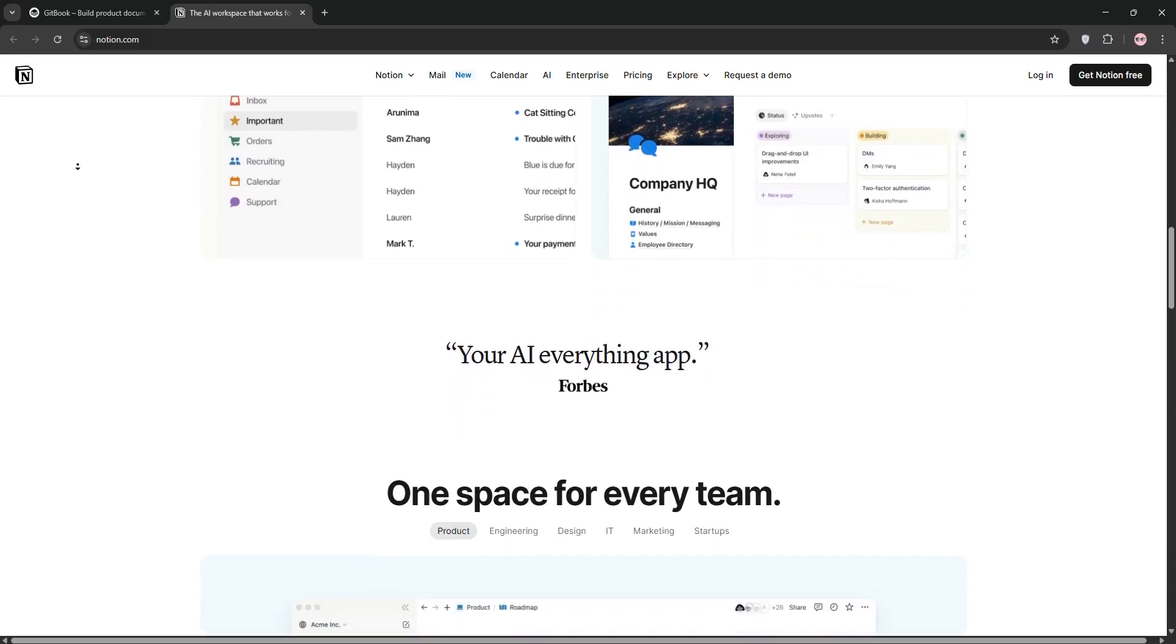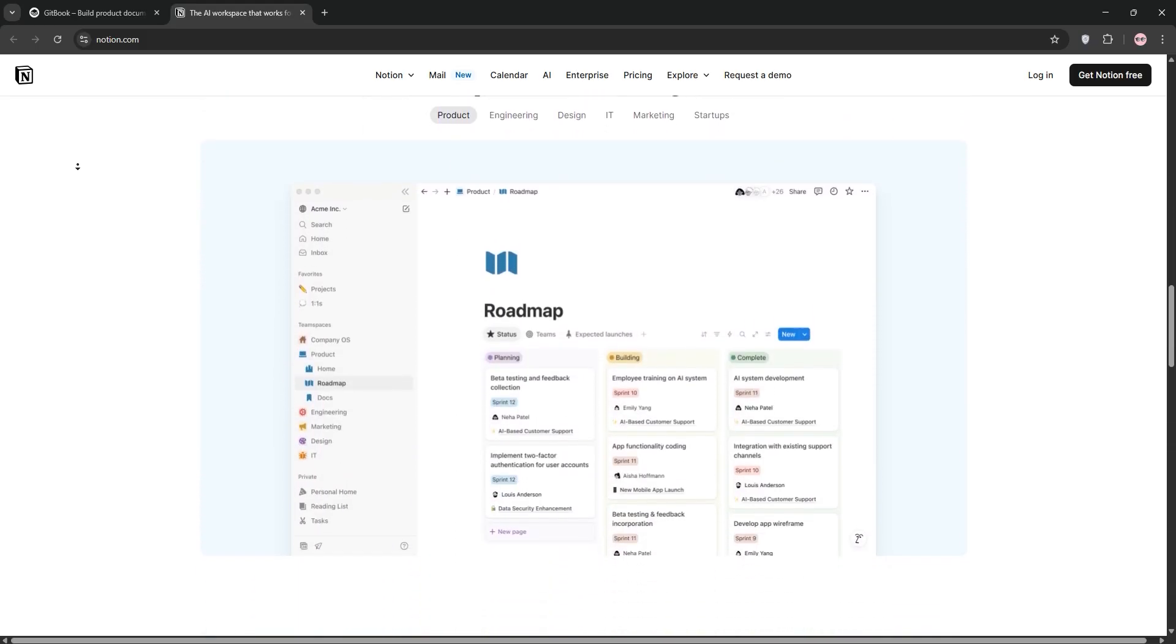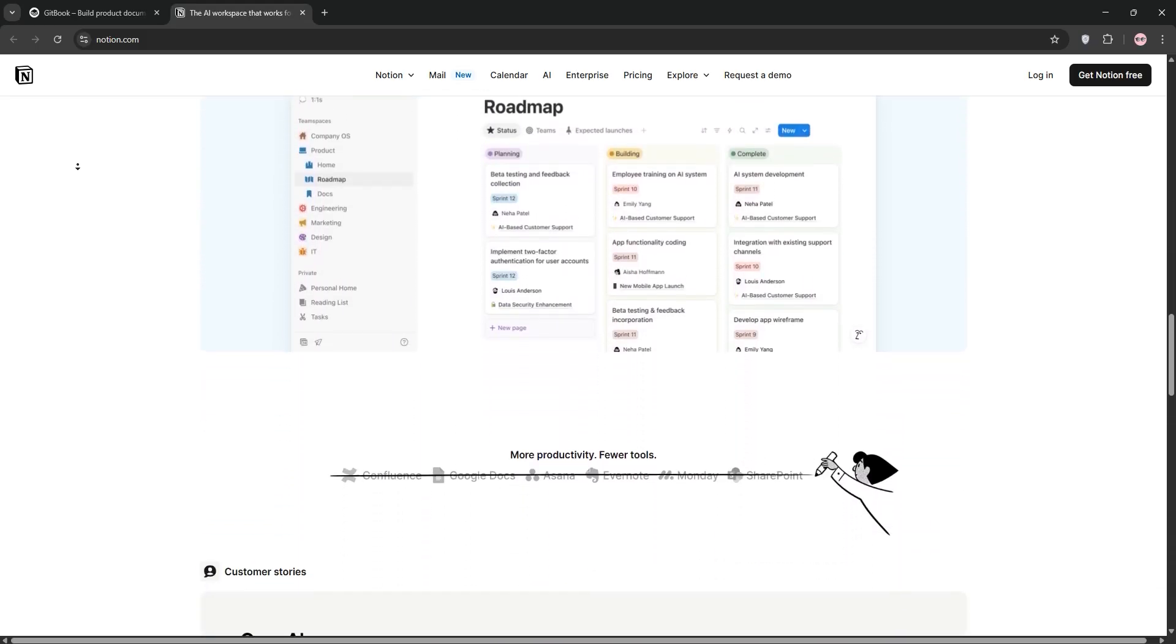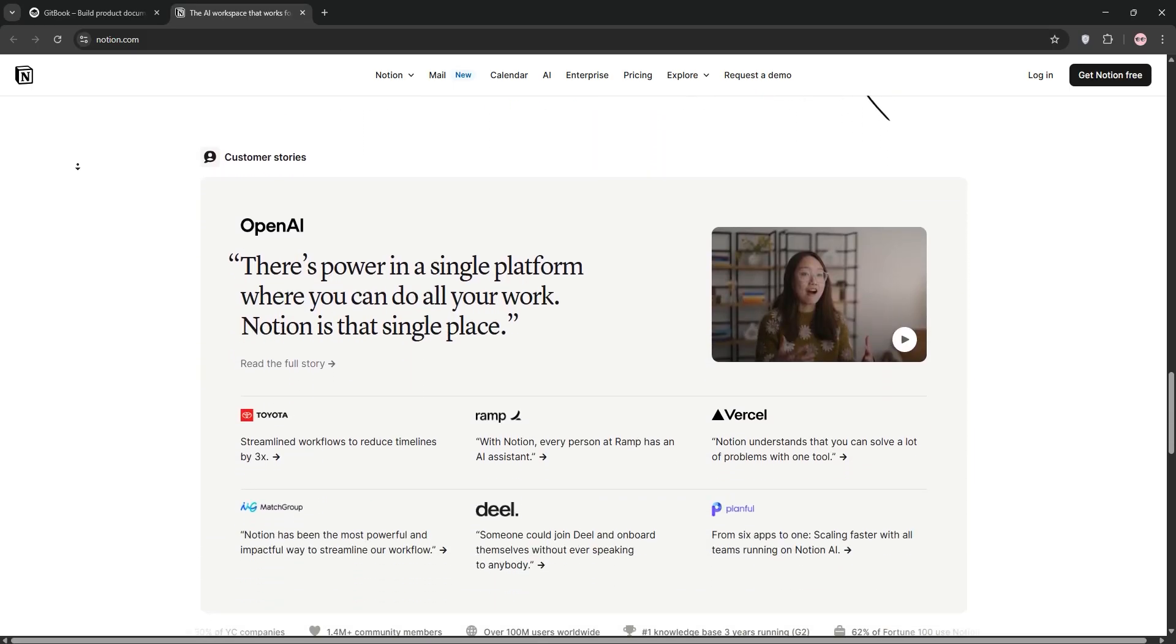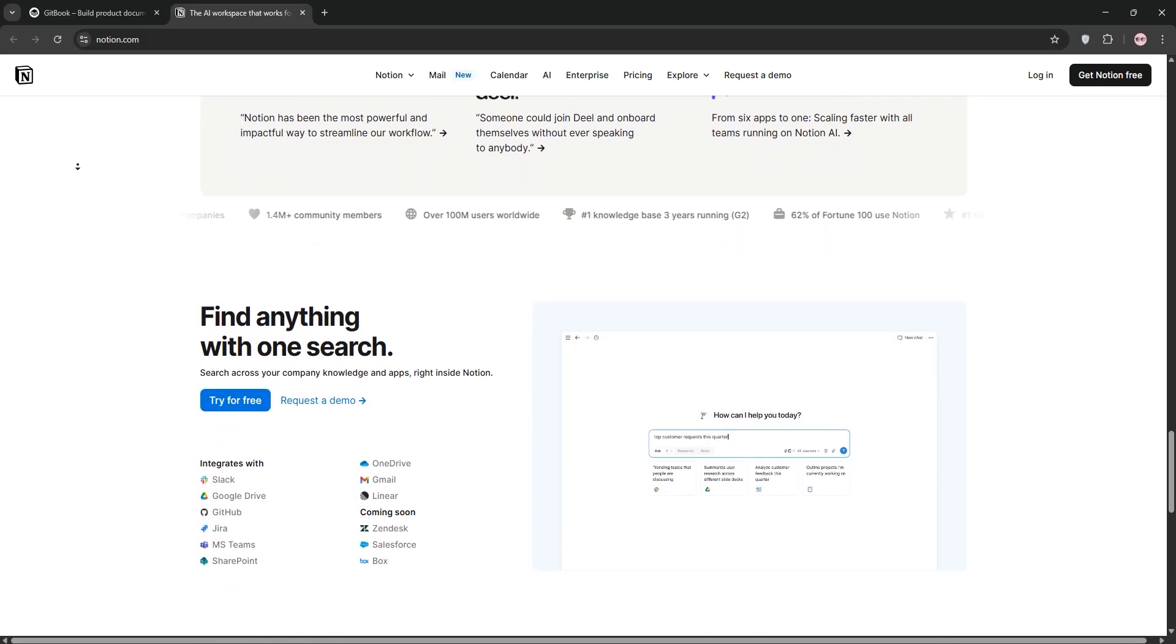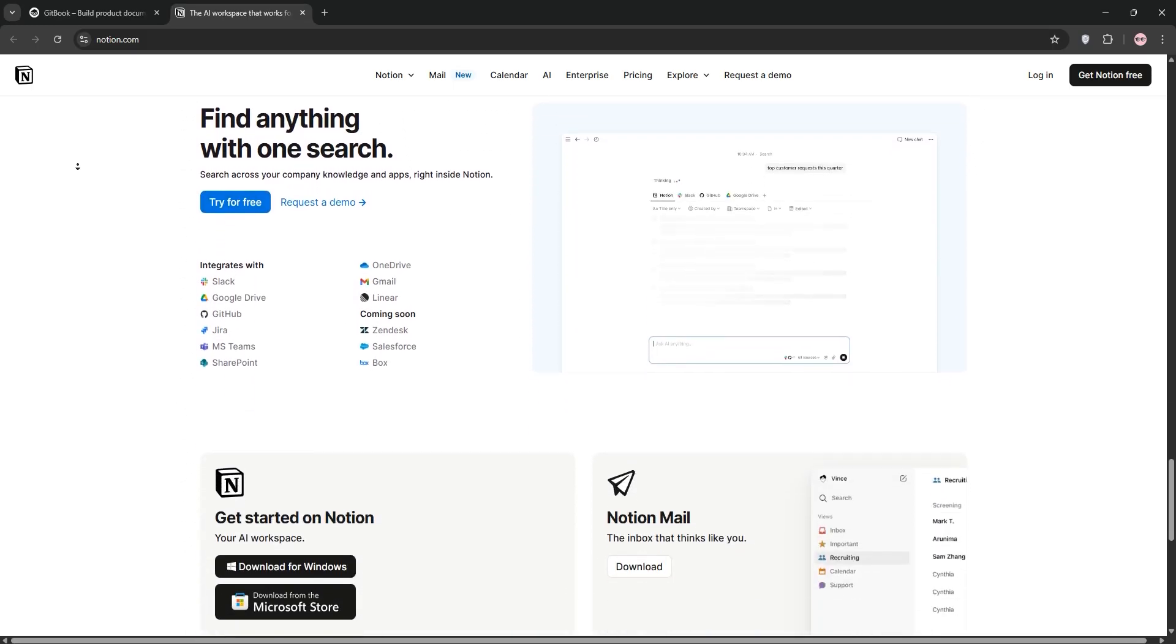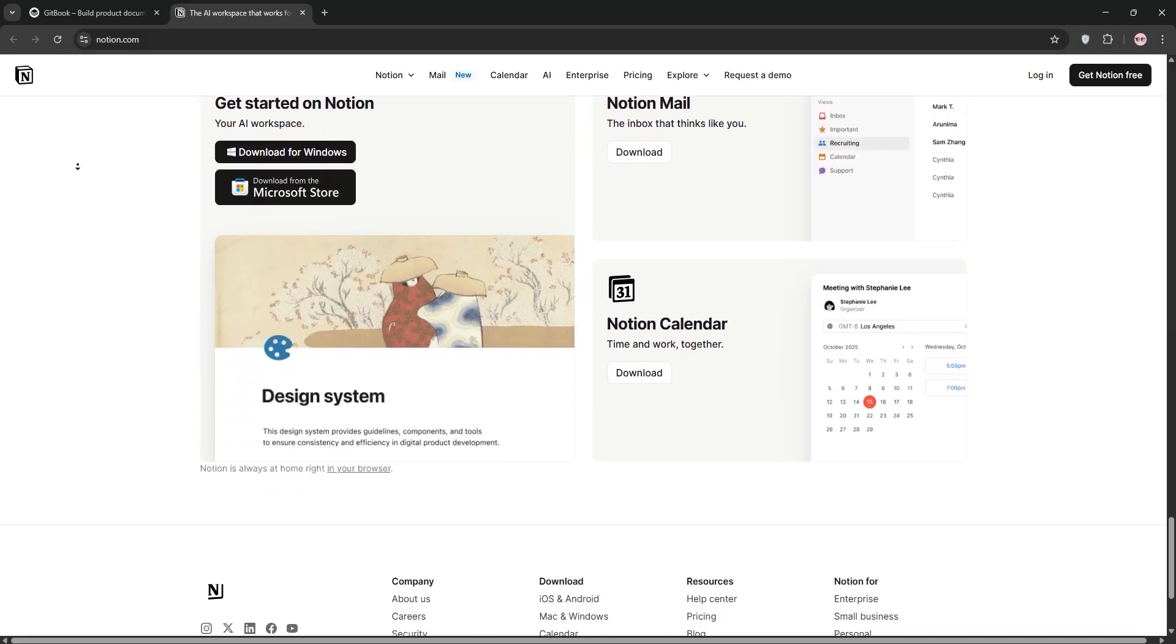Notion's strength is in its flexibility, creative databases, embedded files, or managed tasks with a sleek, customizable interface. It's great for collaborative teams, but its versatility can feel overwhelming for new users.